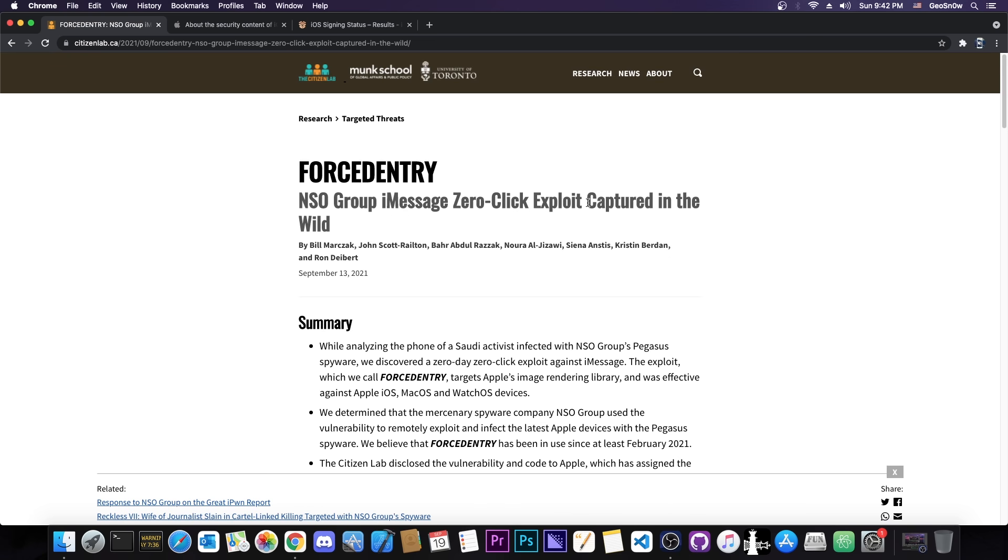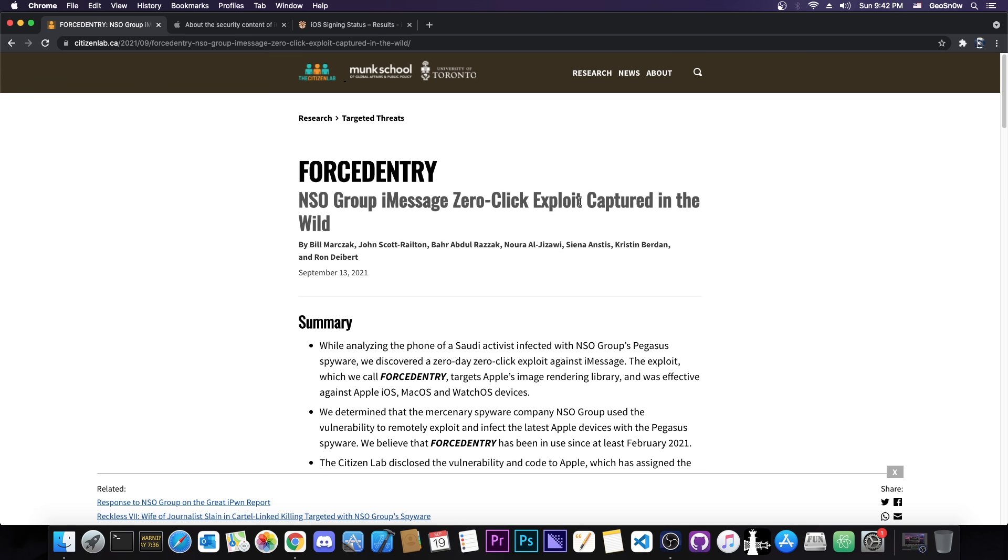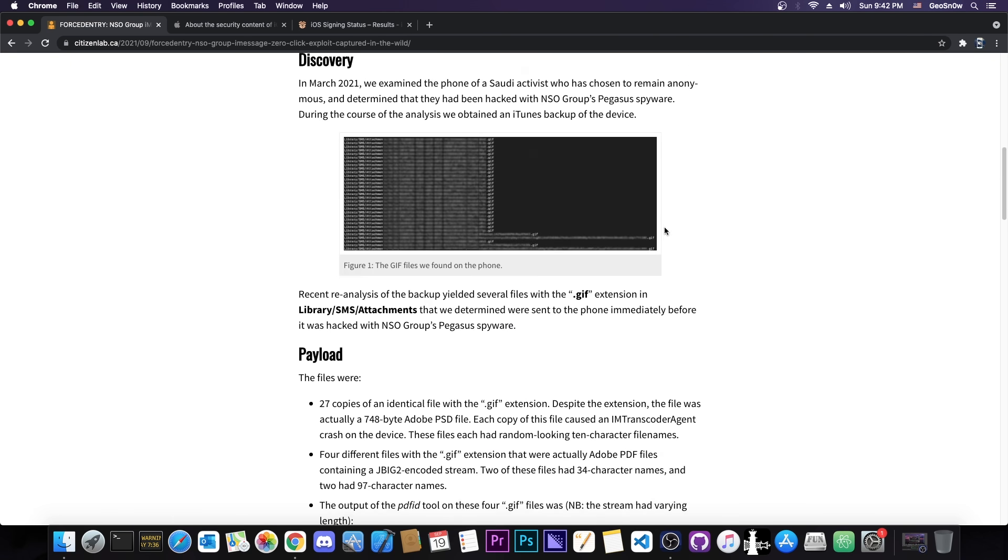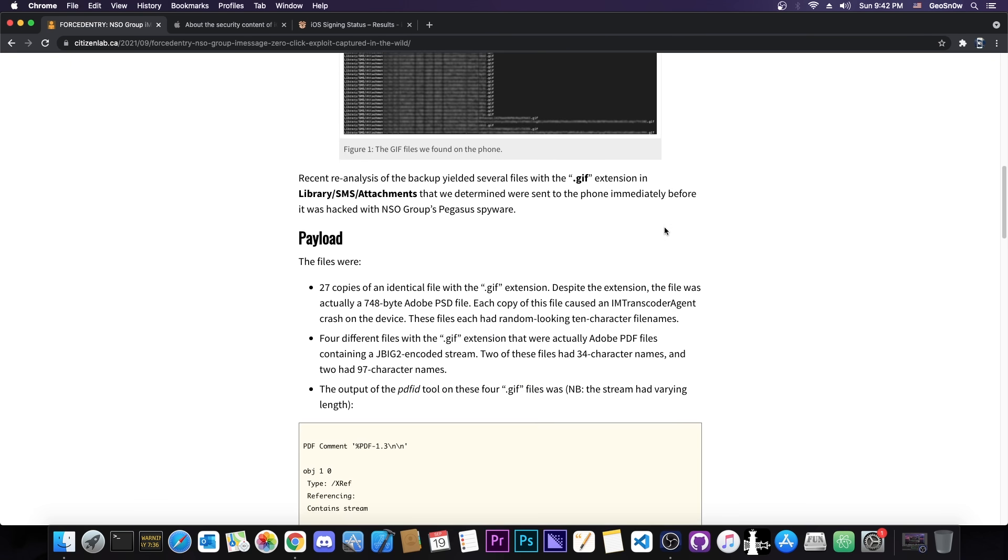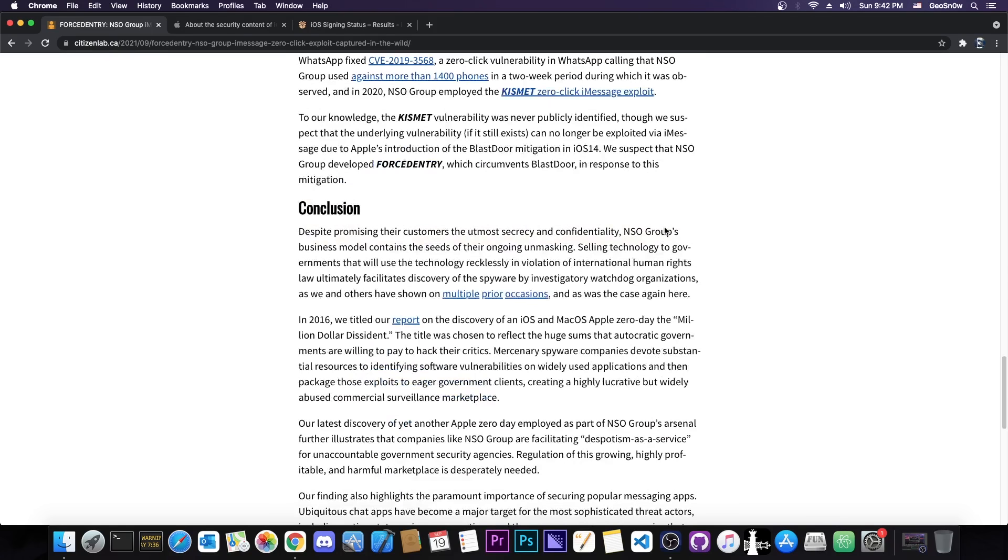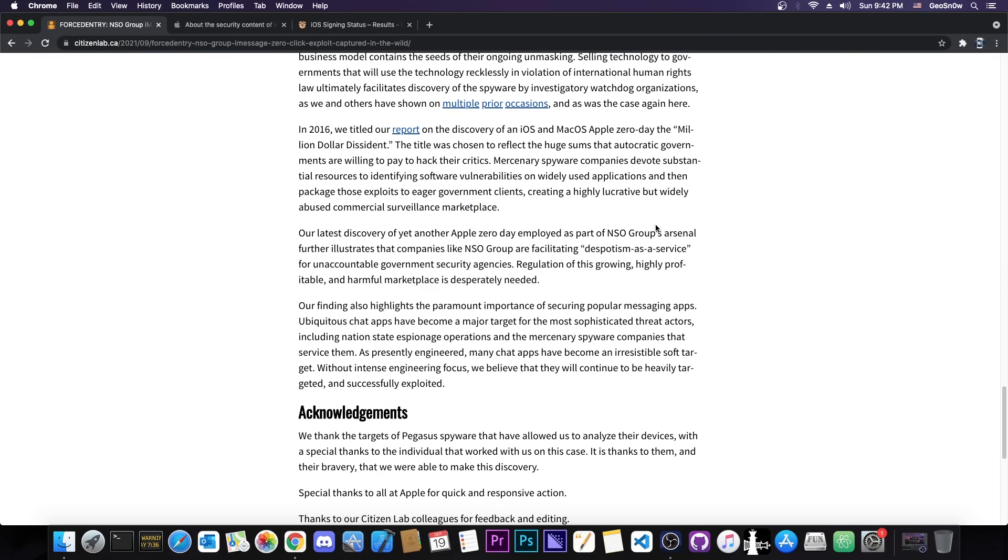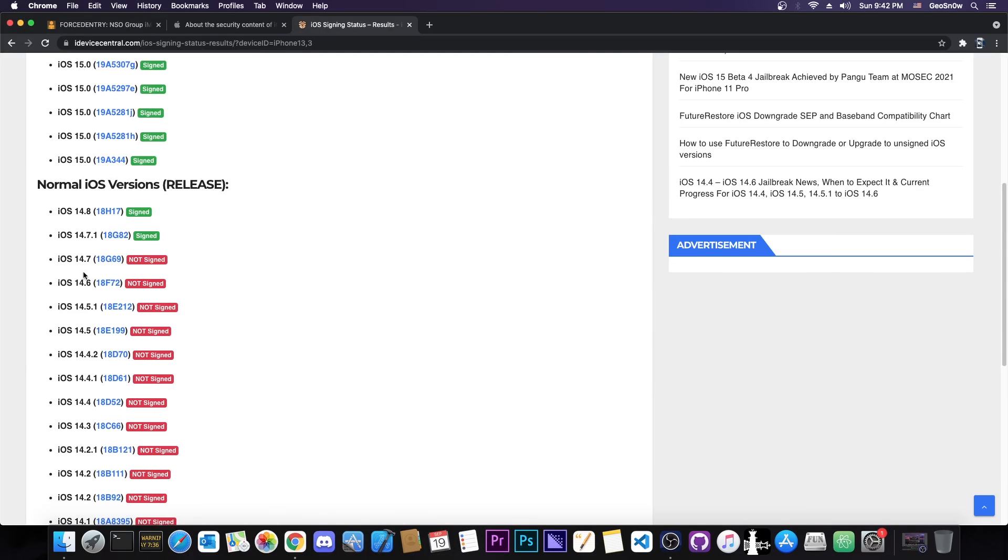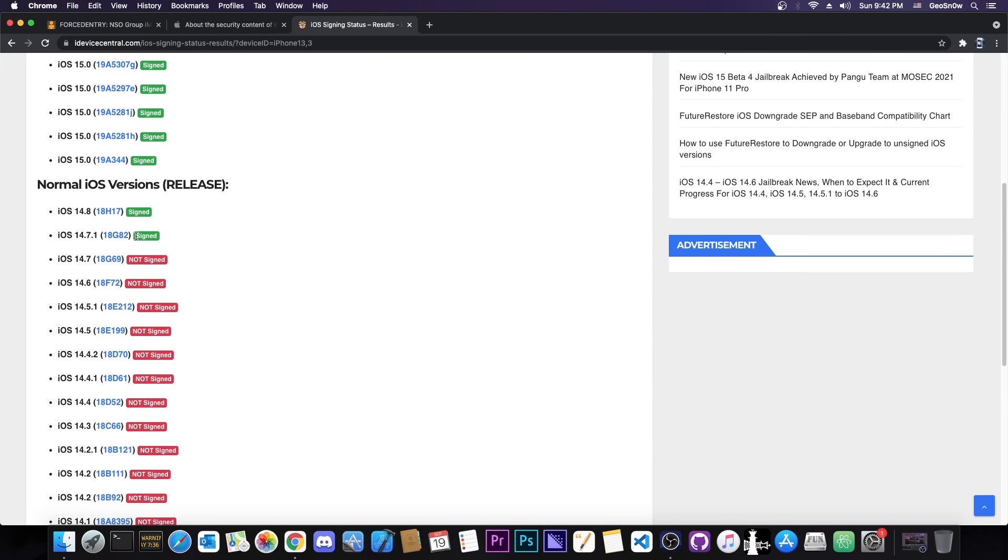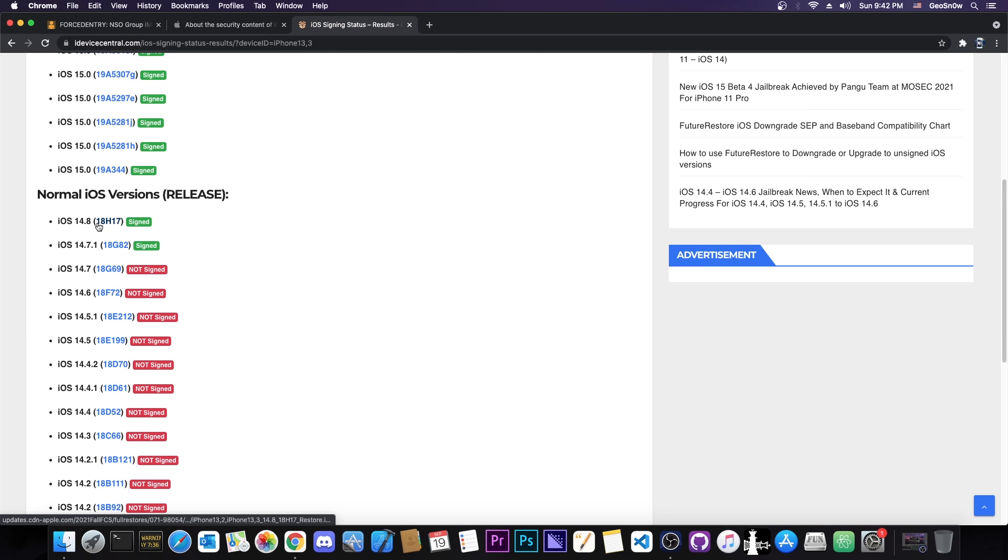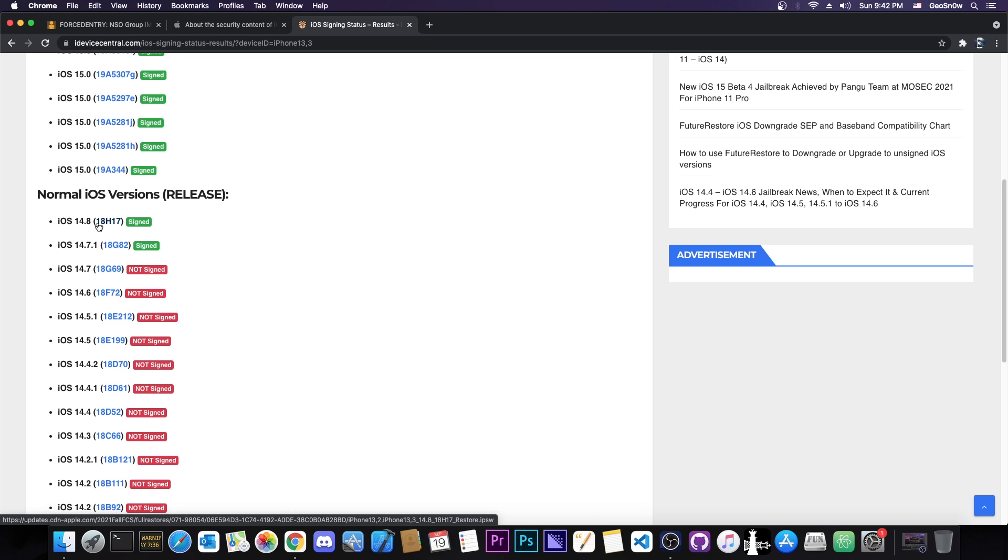Now if you go ahead here on Citizen Lab's website I'm going to link this advisory down below. You can see exactly what they found and how this exploit works but what's important is that this is a major security risk for anybody running iOS 14.7.1 which by the way is signed at the moment and lower. So this has been patched on 14.8 which means that if you're not running 14.8 you are definitely vulnerable to this.